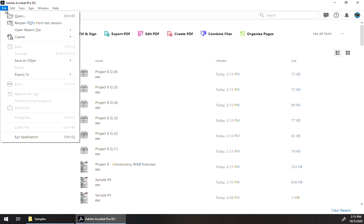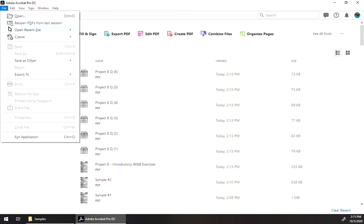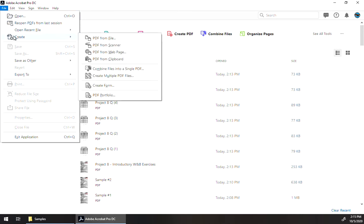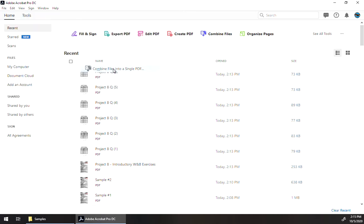One way is to go to the file menu inside the Acrobat application, go to create, and the normal way of doing this is combine multiple files into a PDF.